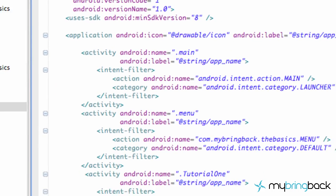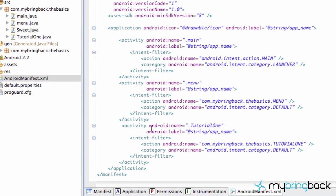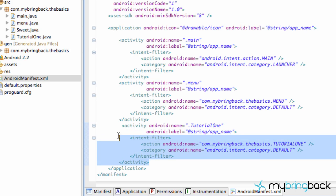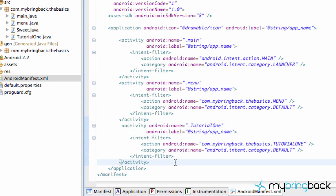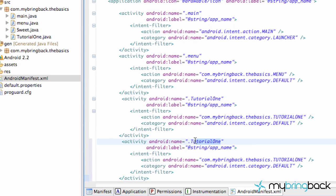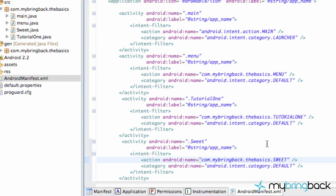Now we just have to set it up in the manifest. We're going to copy one of these activities that isn't the launcher and paste it below, then change the class to the class name we just created — which was Suite — and also change the reference name to all-uppercase SUITE. Basically got that class set up.